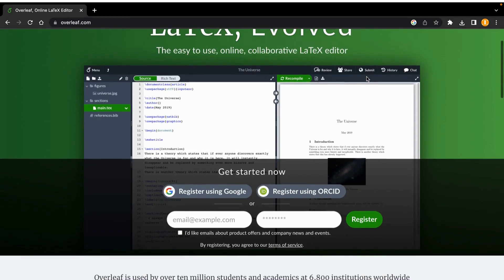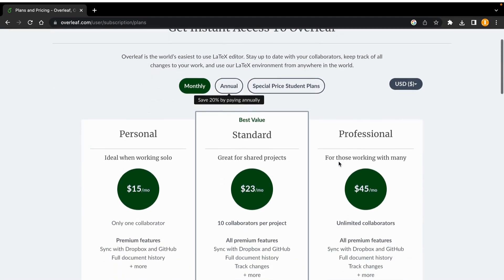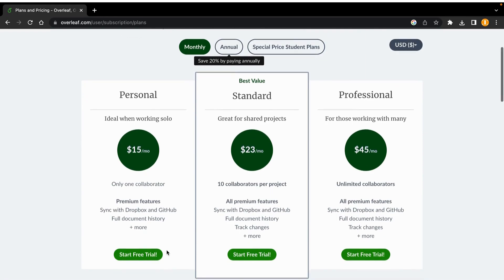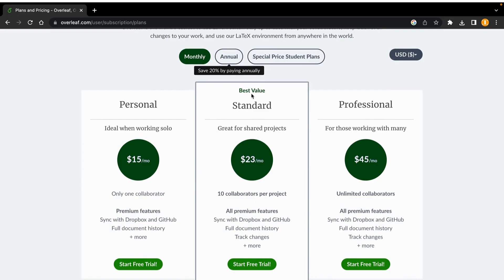Looking at the plans and pricing: for the monthly personal subscription, you get only one collaborator, so you can share your documents with only one person, and it will sync with Dropbox and GitHub. You can take a free trial. The standard plan is $23 per month and you can have 10 collaborators per project, meaning 10 people can read or edit it. For the professional monthly plan it is $45 per month with unlimited collaborators.